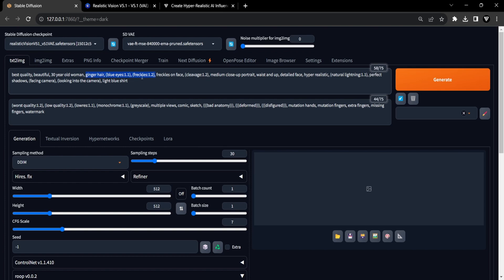Therefore, remember to include these specific features in your prompt when generating images. So for our case, we will include the following in the prompts: Ginger hair, red hair, freckles on face, blue eyes.